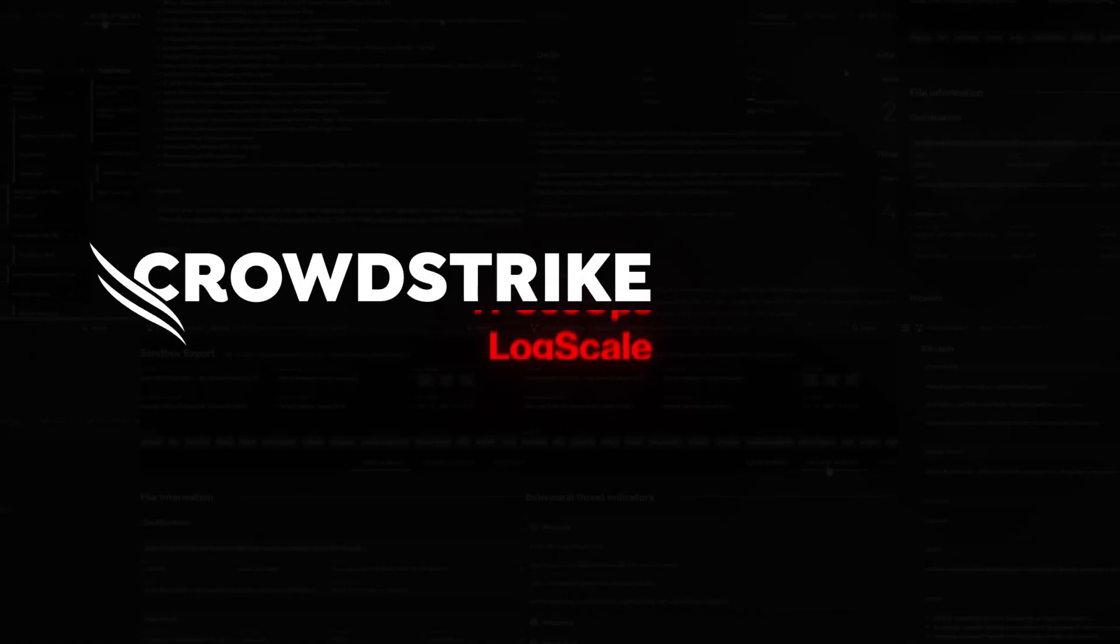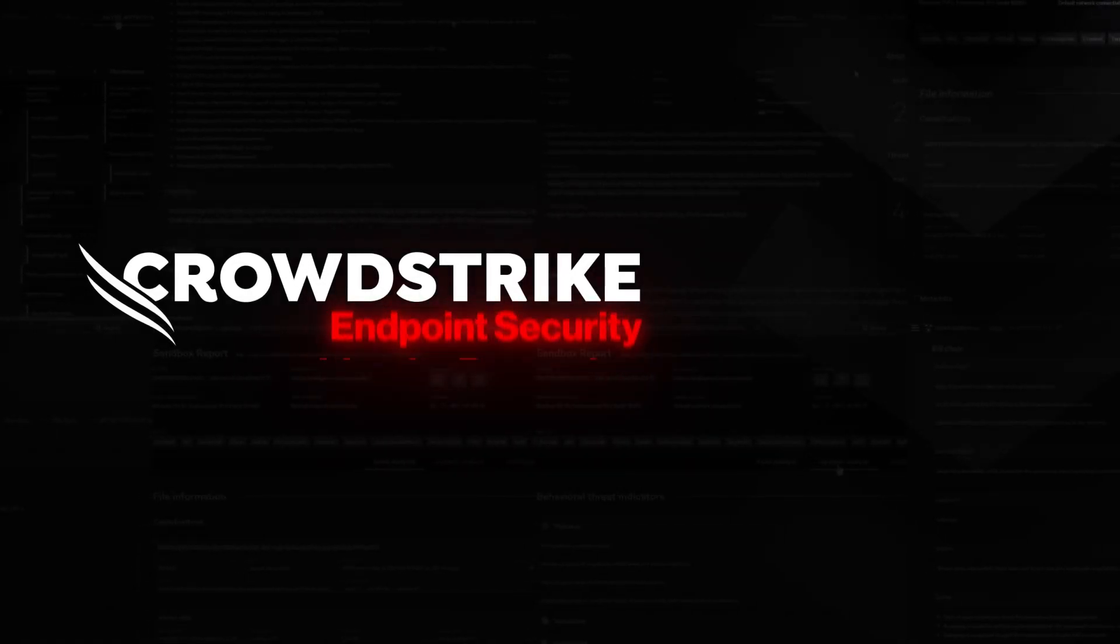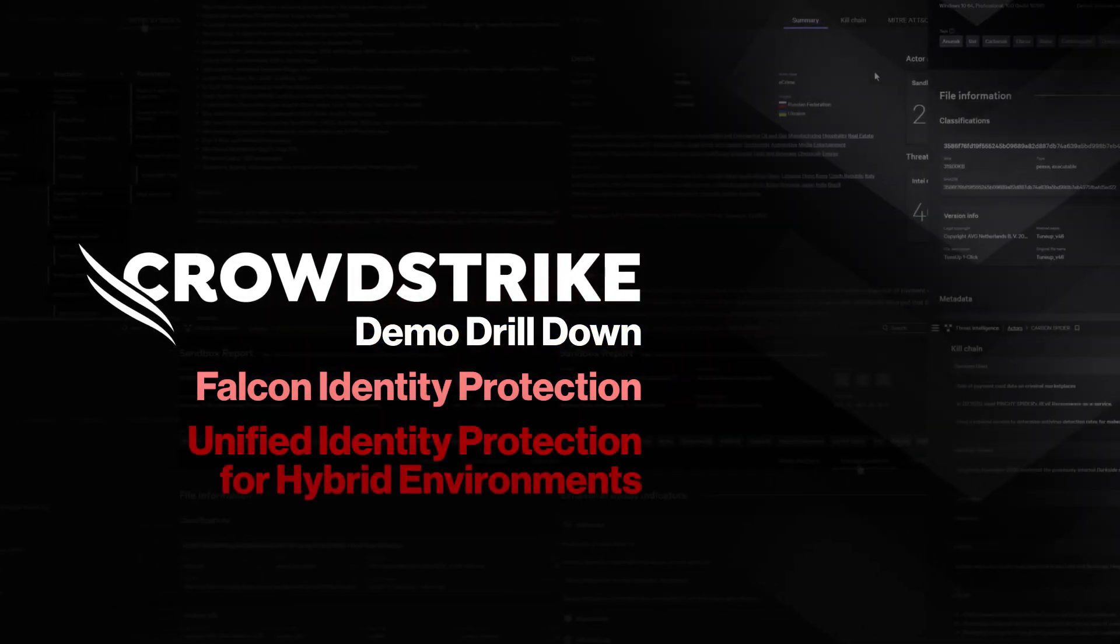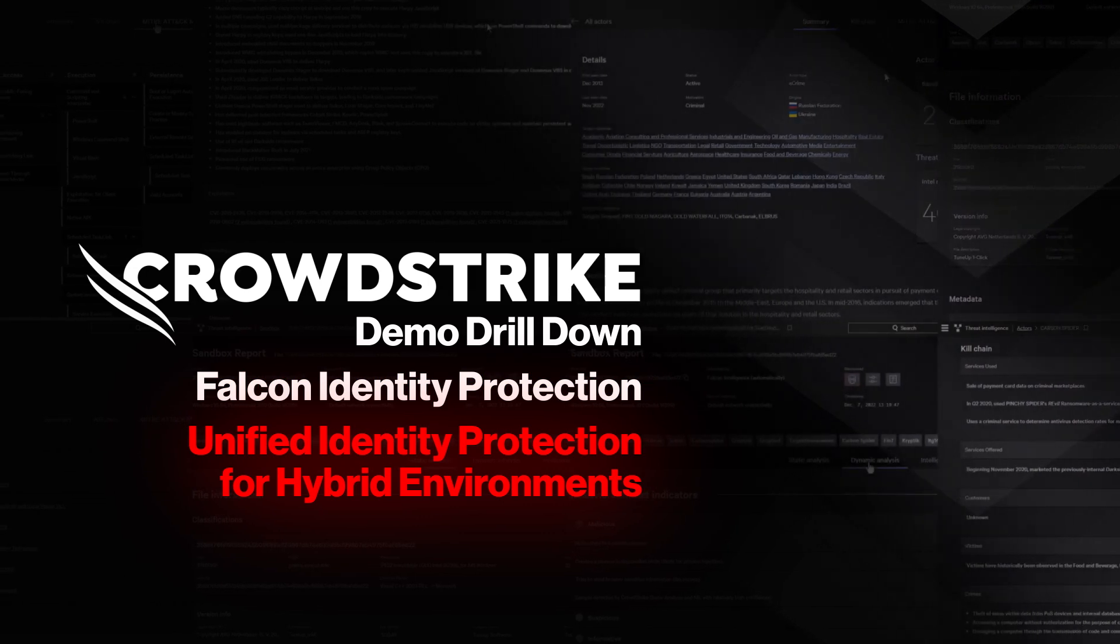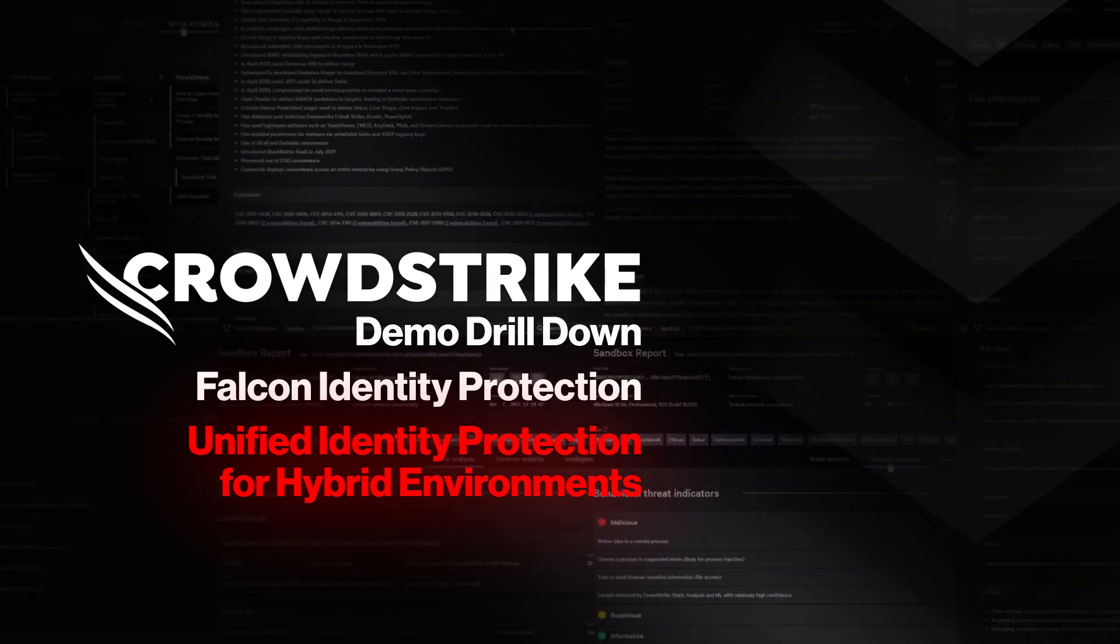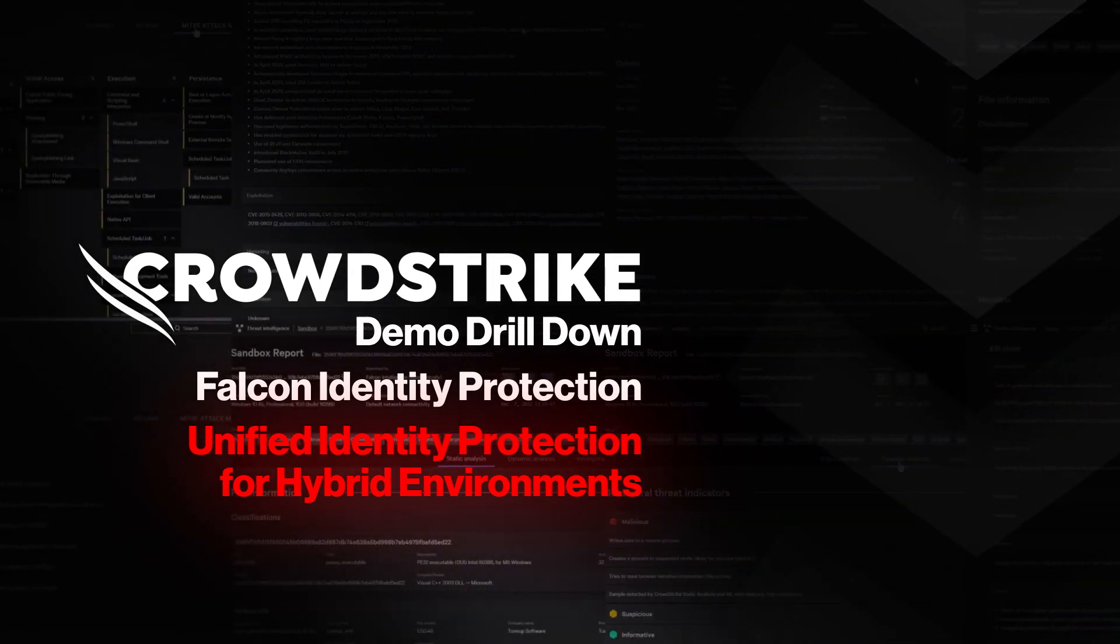This is your Demo Drilldown. CrowdStrike Falcon Identity Protection. Unified identity protection for hybrid environments.